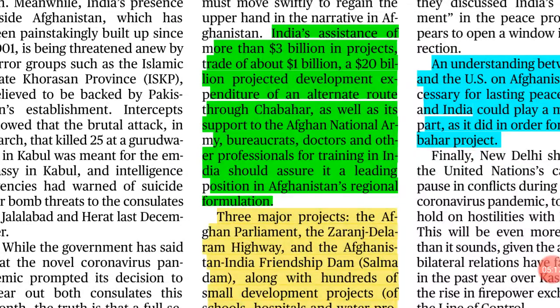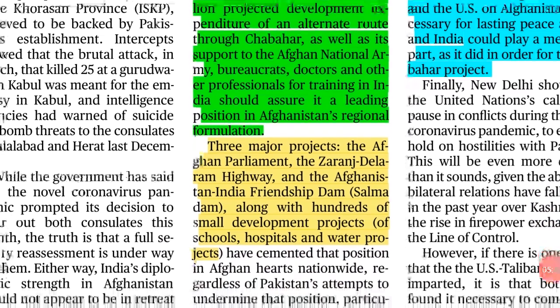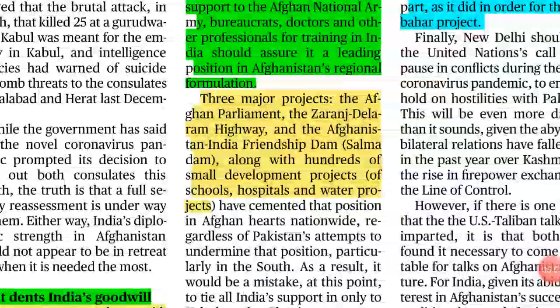India's investment in Afghanistan includes more than $3 billion in projects, trade of about $1 billion, and a projected $20 billion development expenditure via an alternate route through Chabahar port — built to counter China's Gwadar port. India also supports Afghanistan's national army, bureaucrats, doctors, and professionals for training. Key projects constructed by India include the Afghan Parliament, the Salma Dam (also called the Afghanistan-India Friendship Dam), the Salang-Delaram Highway, and hundreds of smaller projects like schools, hospitals, and water projects.